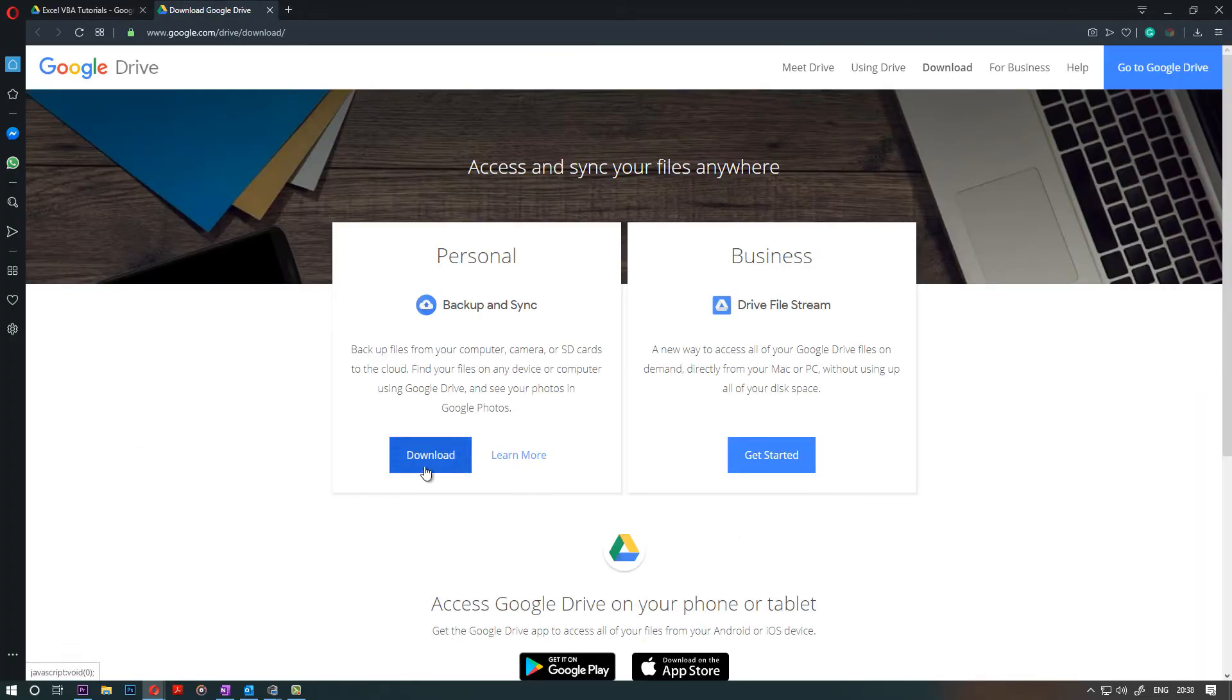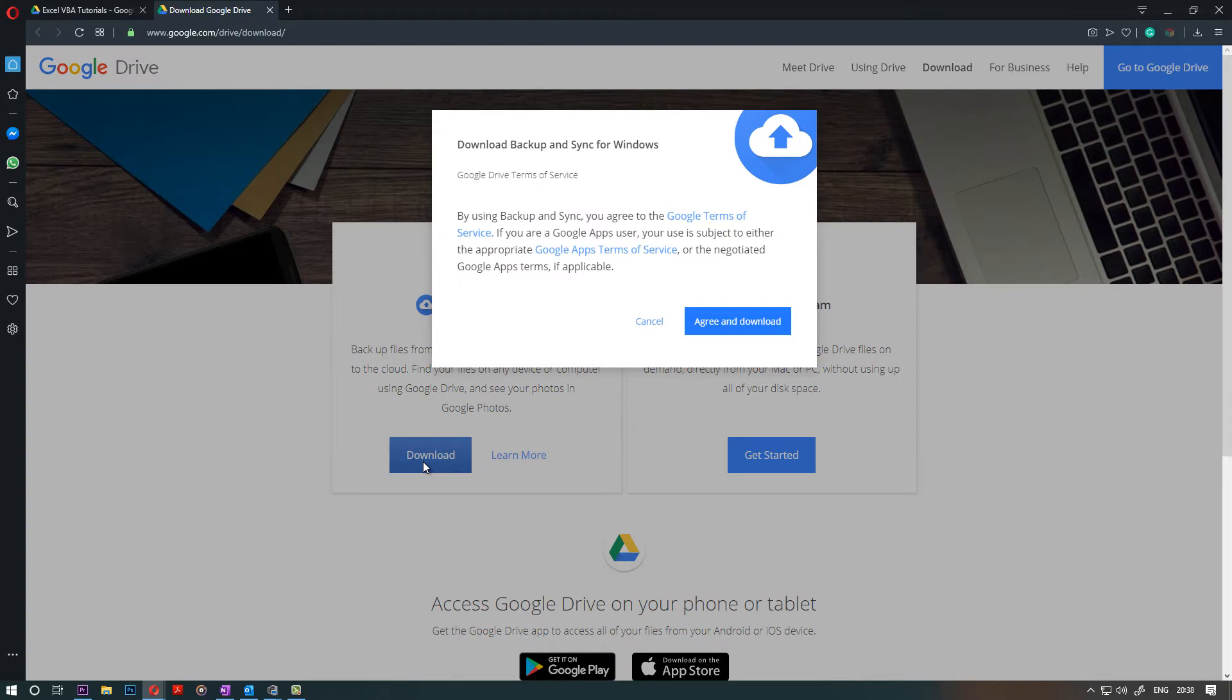Based on your use, select the right one, which is personal here, and I click on download. Read that. If you're happy, then click agree and download.